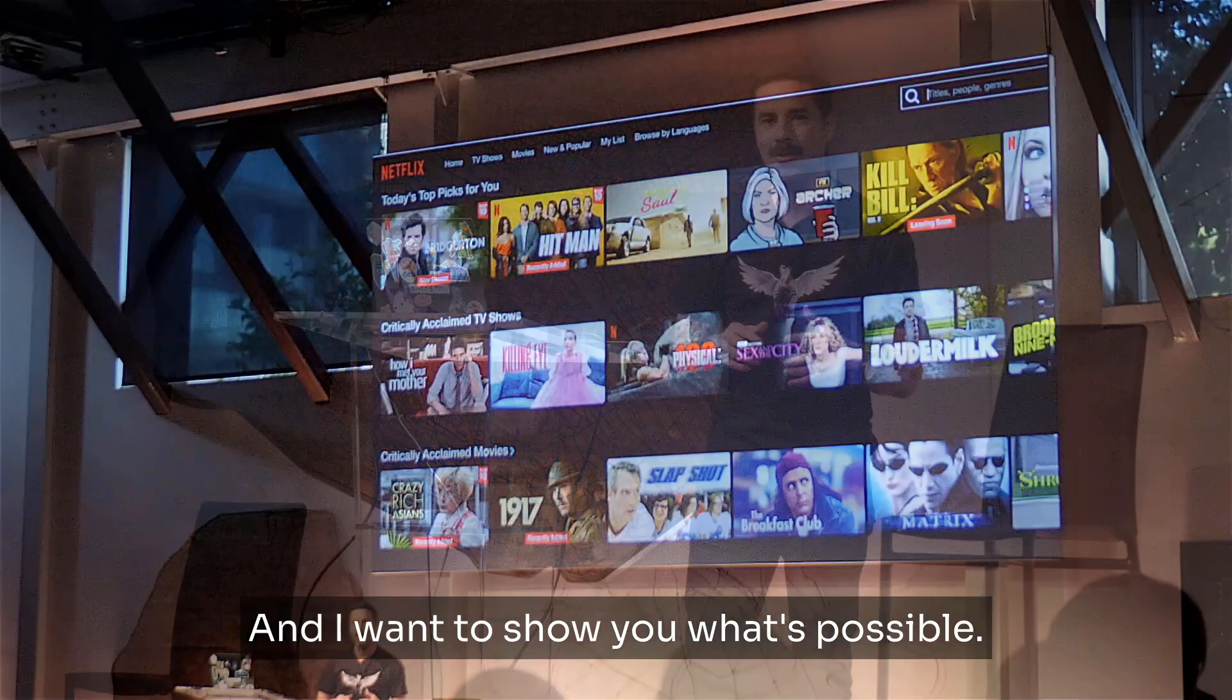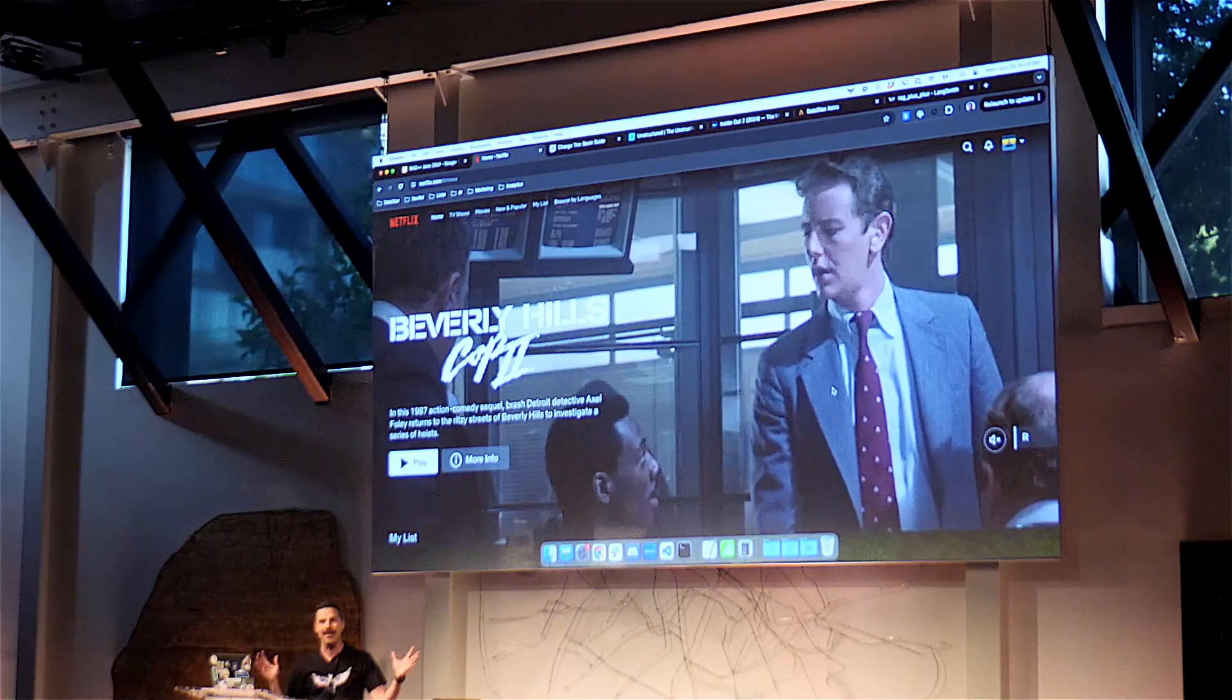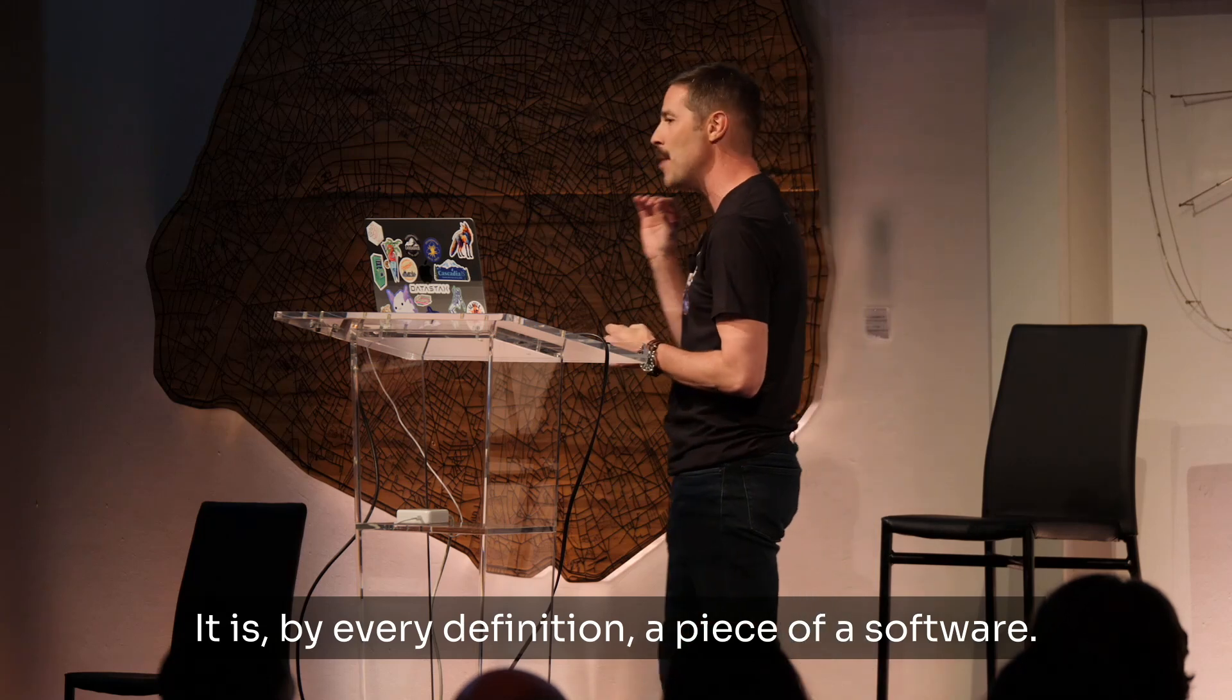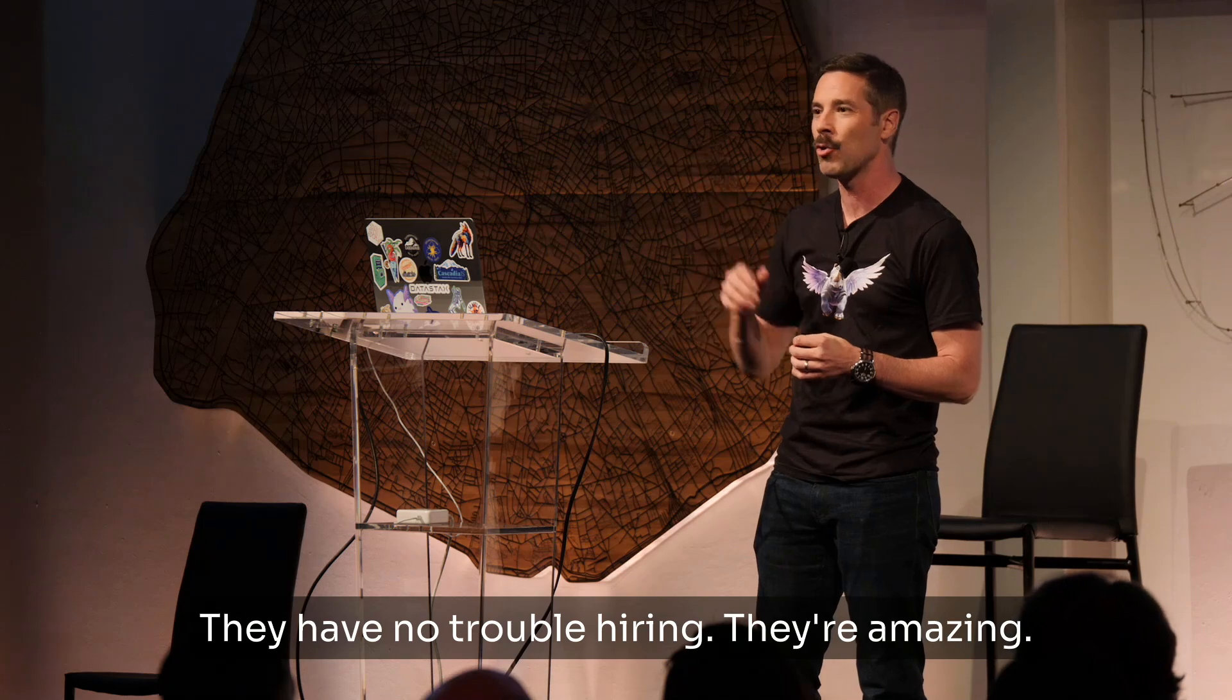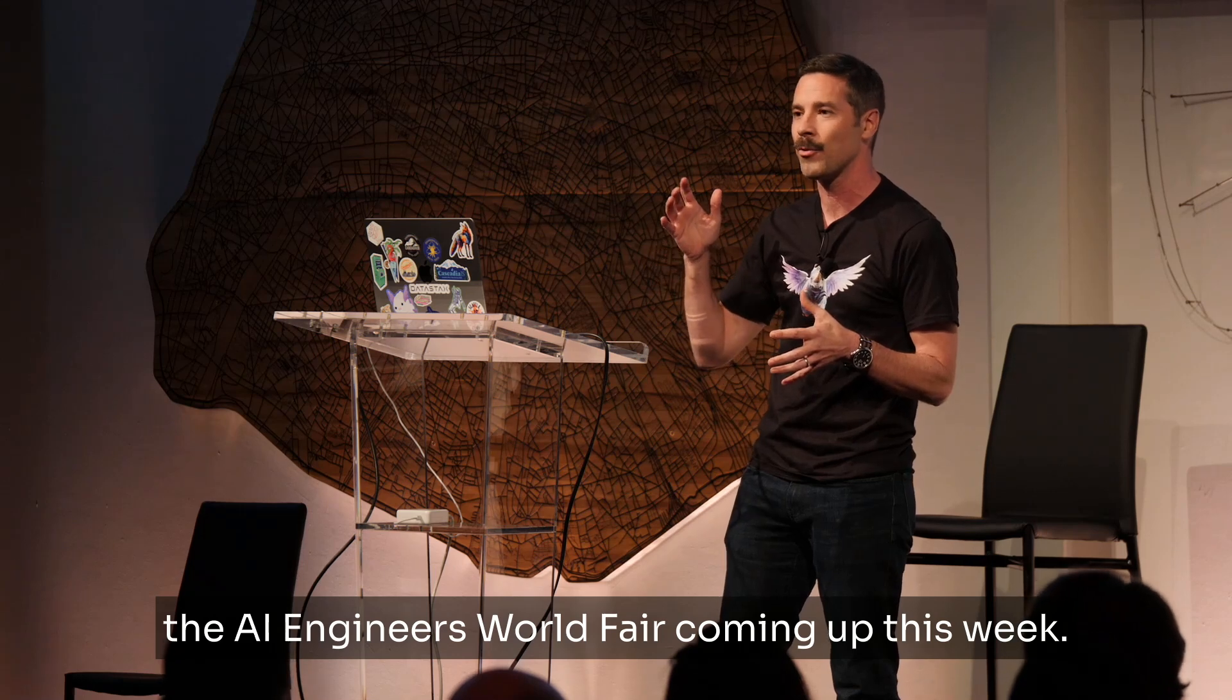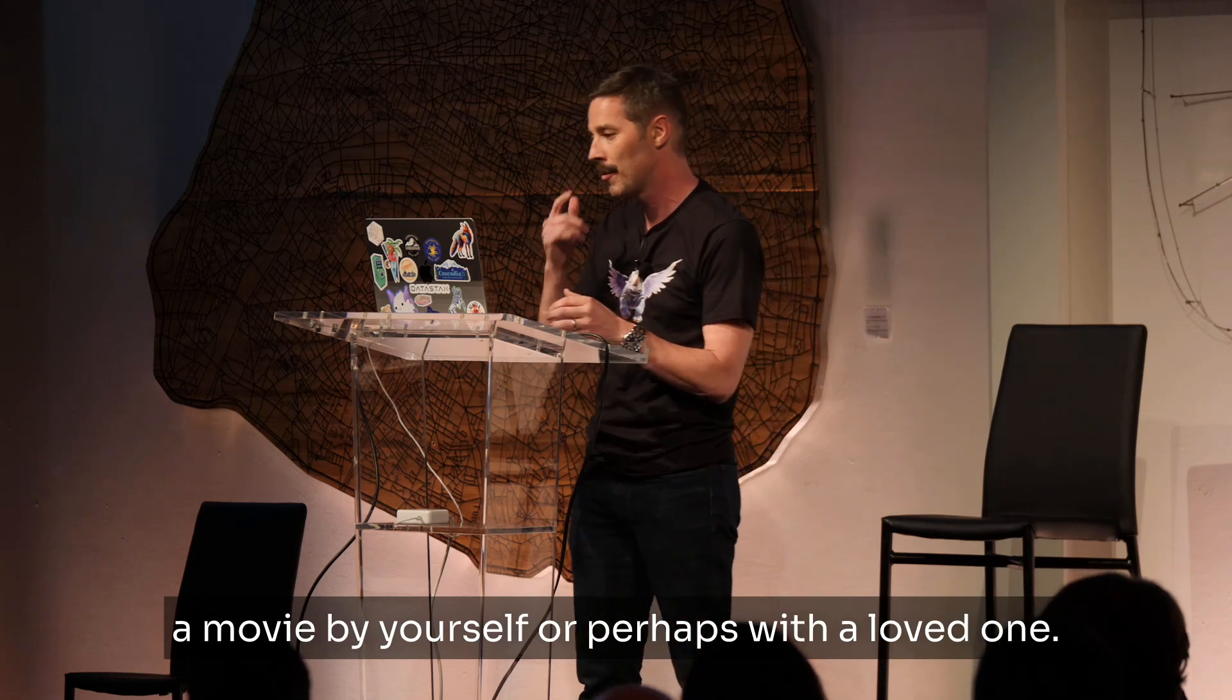And I'm hoping in the next 19 minutes that you all feel differently. And I want to show you what's possible, and I'm going to use Netflix as an example. So Netflix, it is one of the most popular pieces of software in the world. It's used by hundreds of millions of people. It is, by every definition, a piece of A-plus software. The Netflix engineering team is considered one of the finest engineering teams in the world.